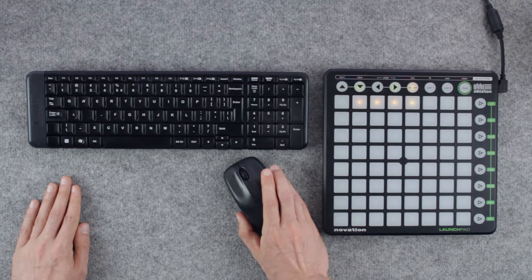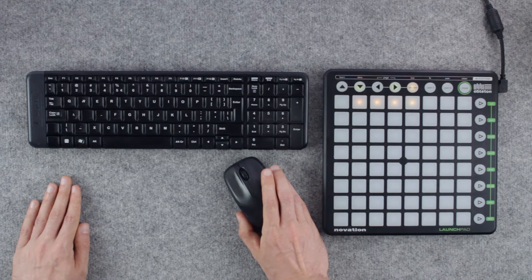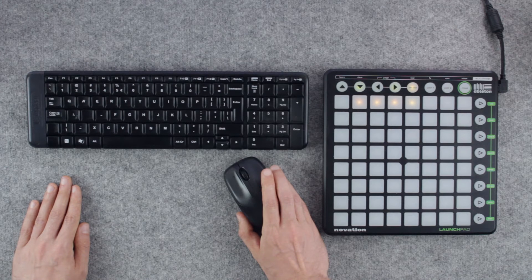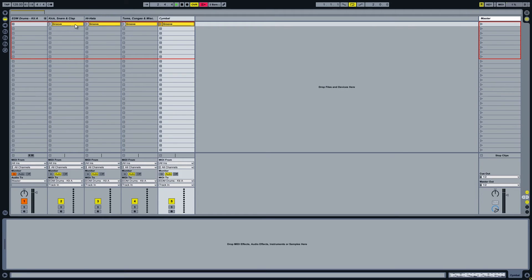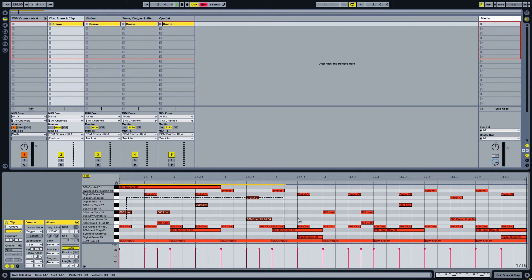Now we need to delete the MIDI notes from each MIDI clip we don't need anymore. In the first clip everything besides kick, snare and hand clap is out.